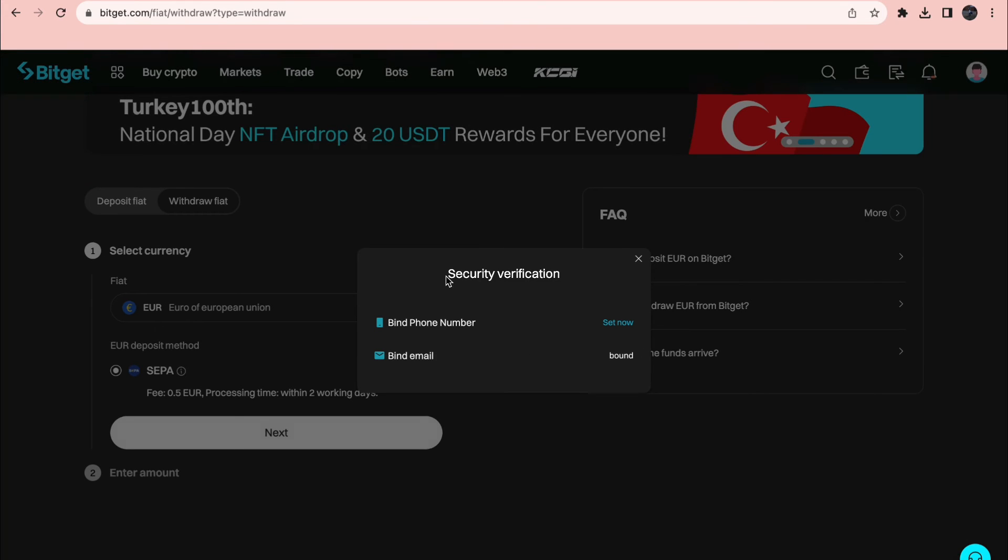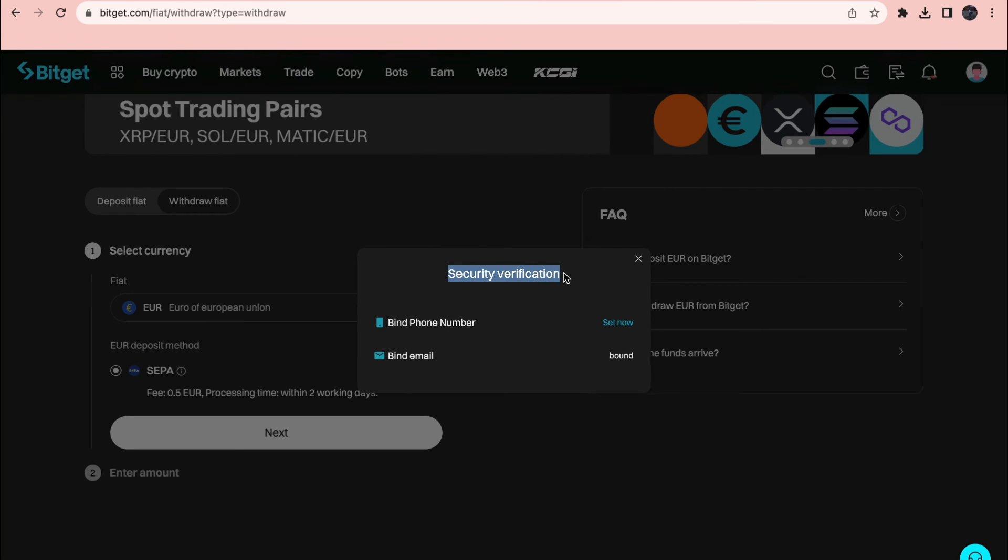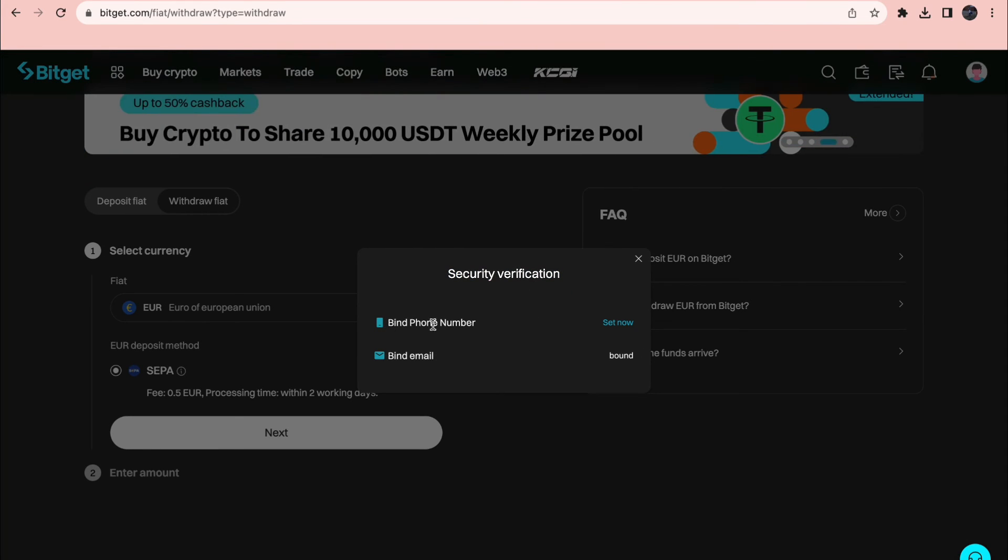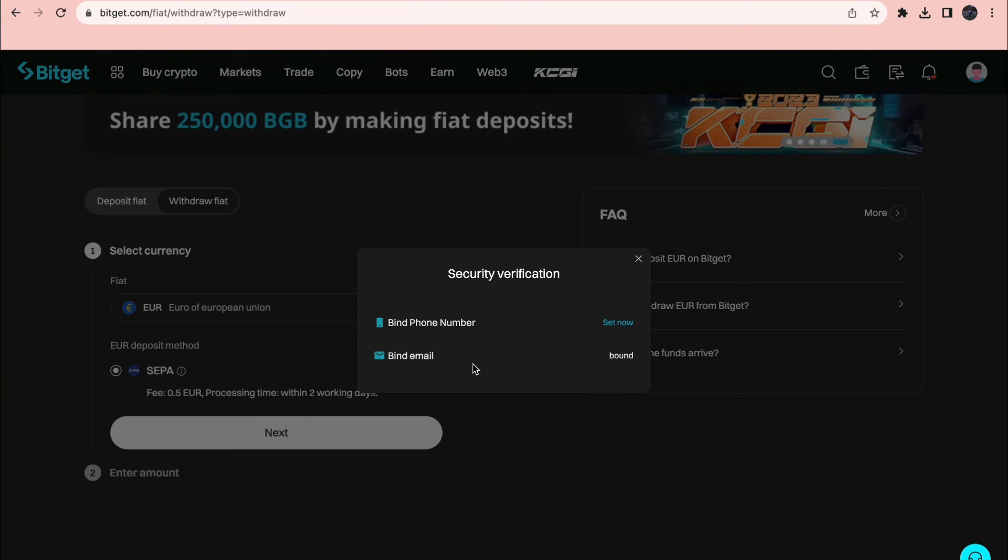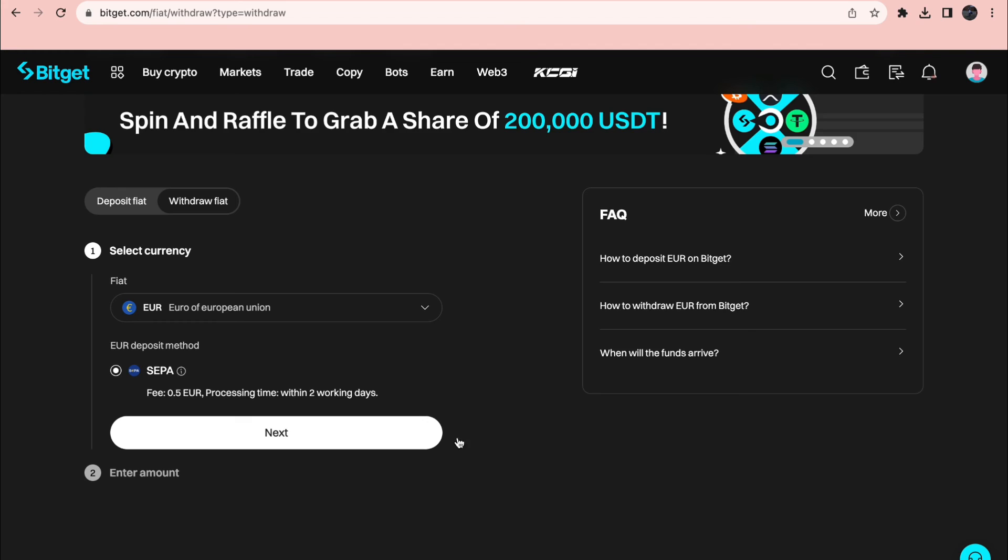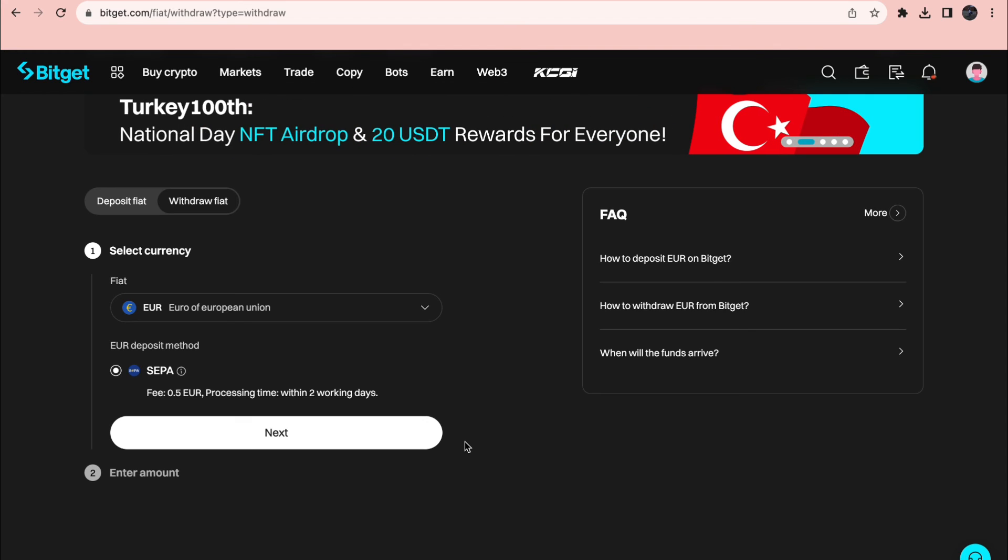Now here you need to first do the security verification. So you need to bind a phone number and bind an email address. So just go ahead and bind these two. Then you can send it to your bank account.